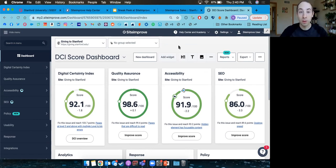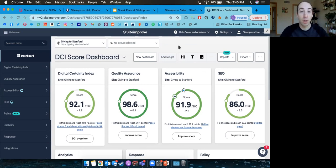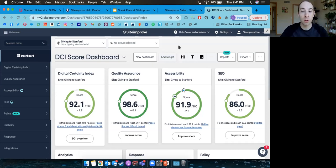We're going to do a quick sneak peek at the high-level how the system works today, what's included with the base package for Stanford. I'll then pass it over to Bri to talk about what else you can do with Siteimprove, and then there should be some time at the end for questions.